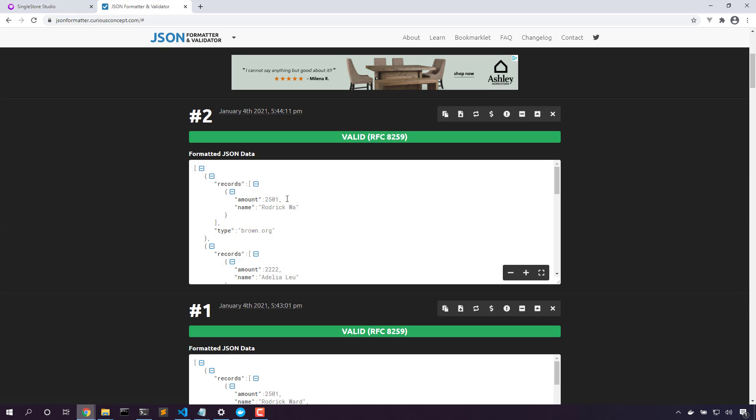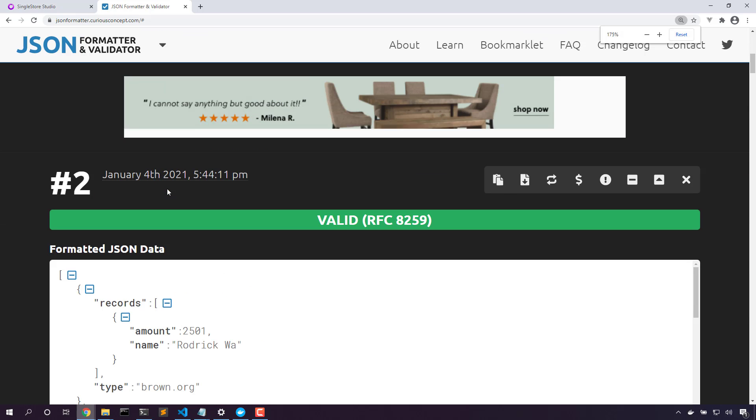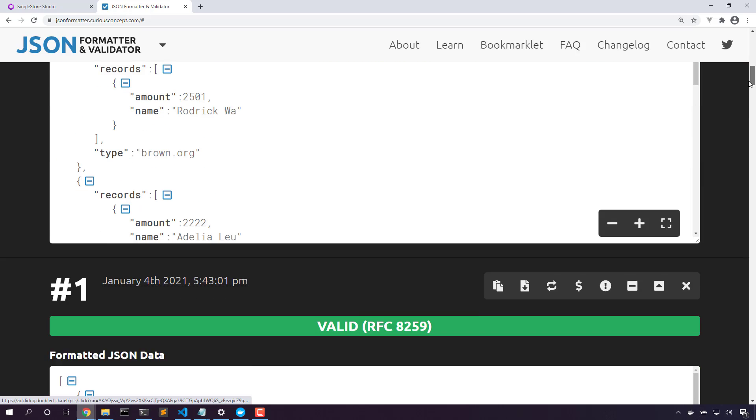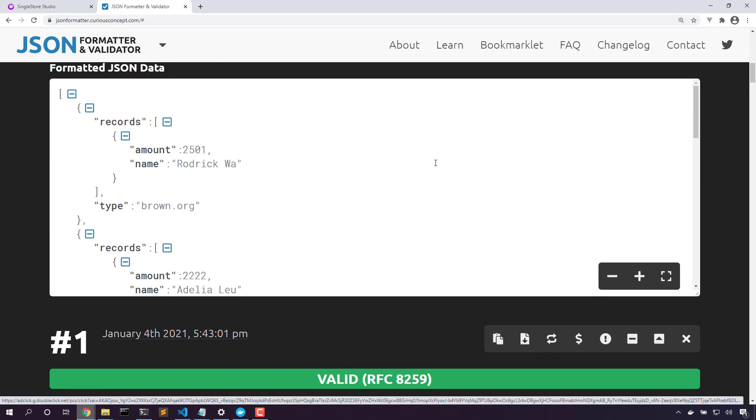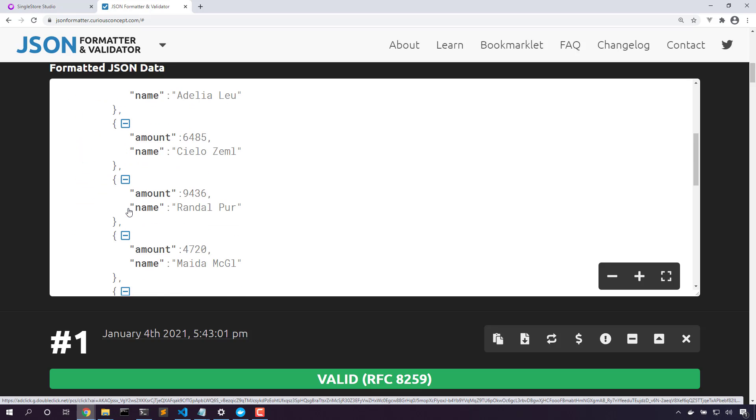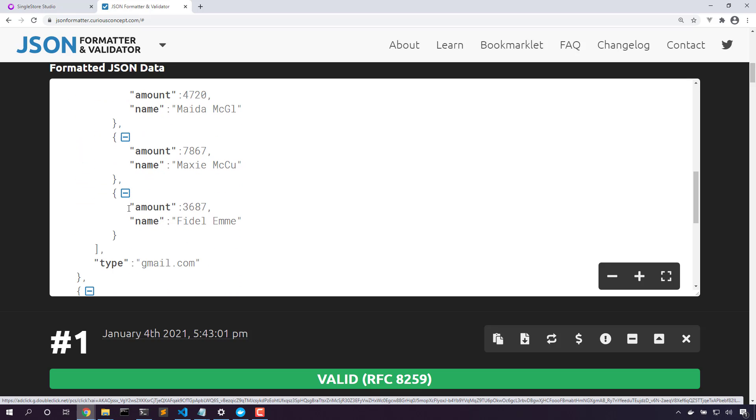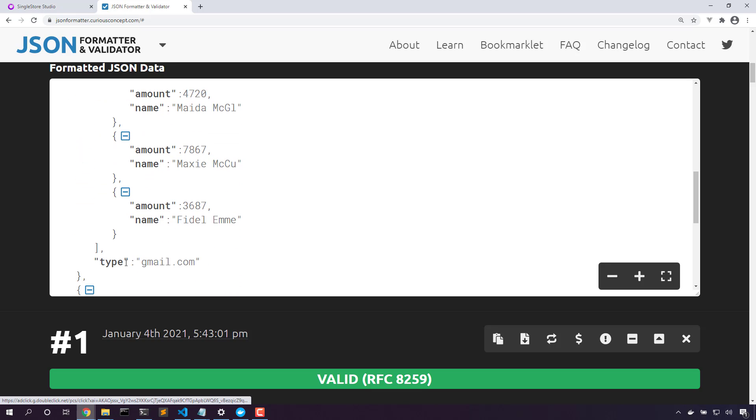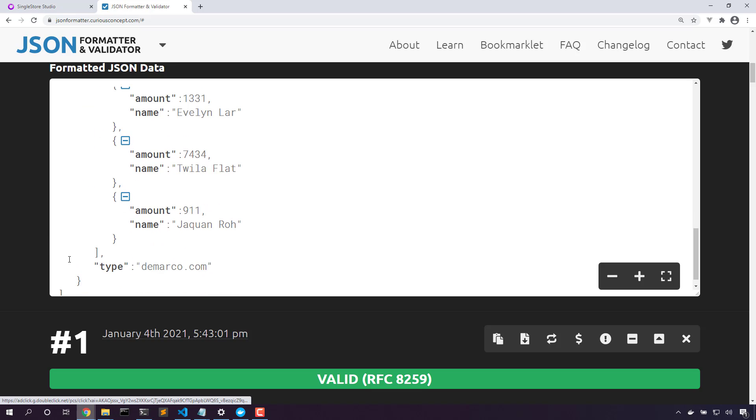Process. Great. Let's zoom in a bit and take a look at these results. For brown.org, here's our records and we only have those two fields that we needed. For Gmail, we have the name and amount of all of these people. And we have these three records as well.